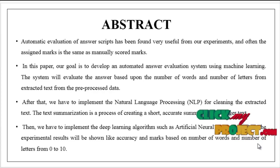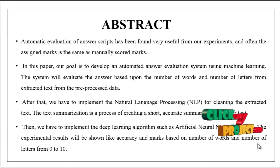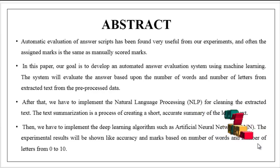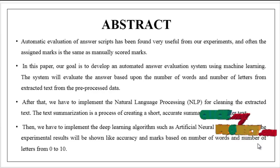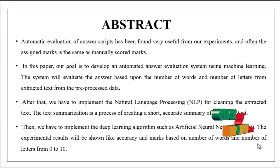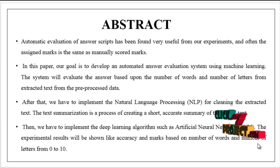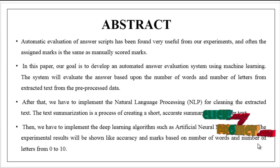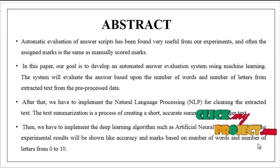After that we have to implement natural language processing for cleaning the extracted text. The text summarization shows a process of creating a short accurate summary of the longer text.